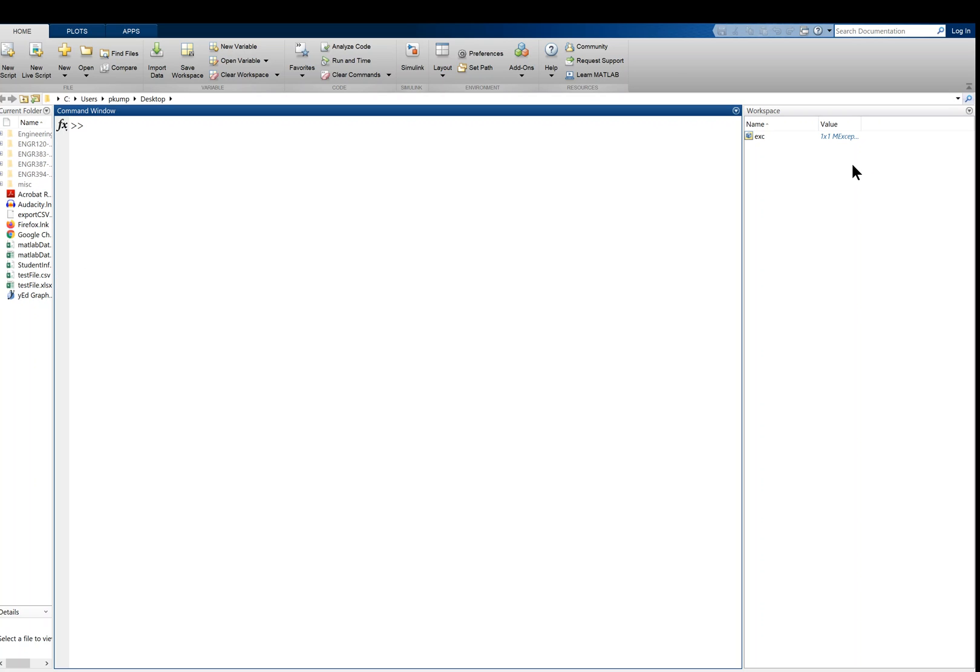We have the workspace, and this is where the variables are going to be located. And then we have the command window, or the console. That's where we're going to type in commands and look at their output.